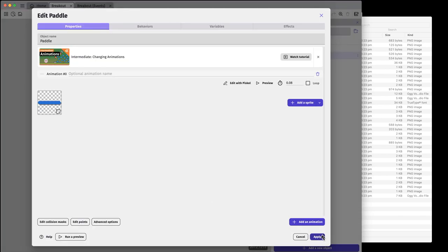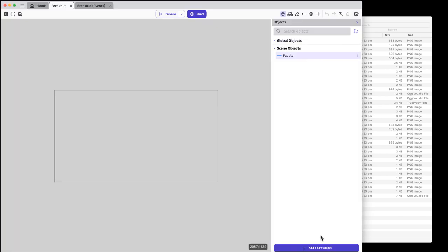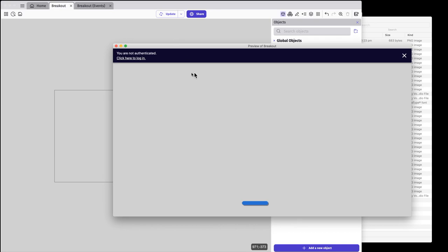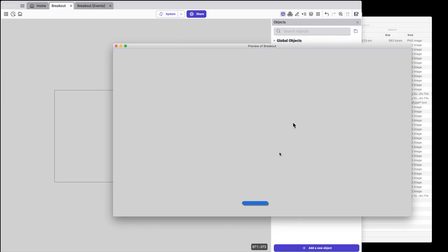So I've got my paddle. I'll click apply and drag it onto the screen. At the moment this won't do anything because I've got no code. If I preview it, there's my paddle — just sitting there, doesn't do anything.